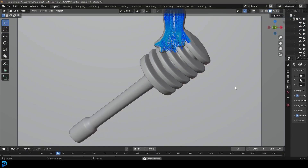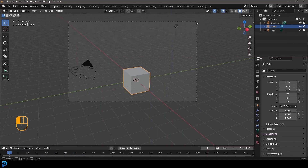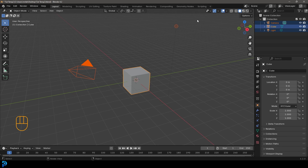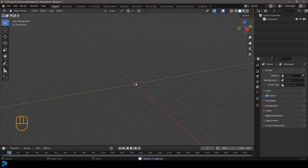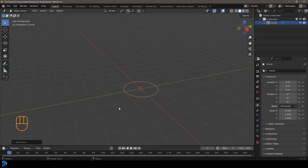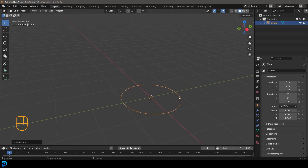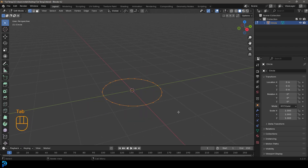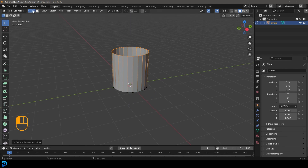We'll start in Blender 4.2 by modeling the honey dipper stick — it's really easy. Press Shift+A, go to mesh options and add in a circle. Under the add circle properties, go with 24 vertices. Then tab into edit mode and with all selected, press E to extrude and Z to extrude it up about this much. Go to your edge select option.